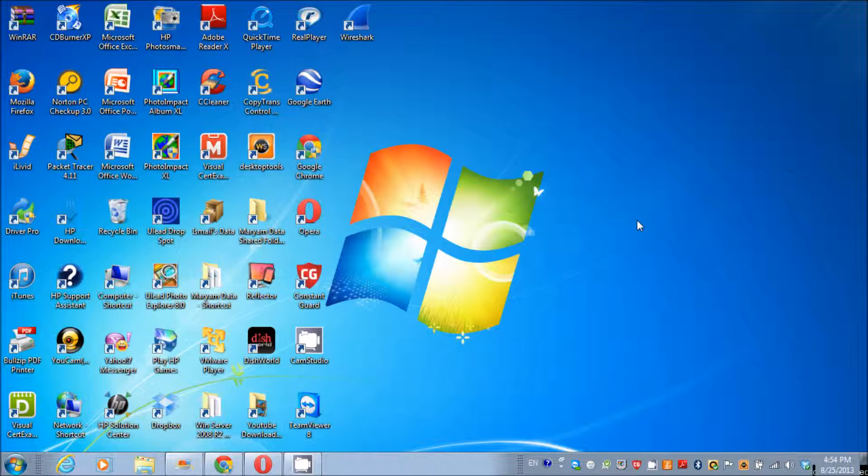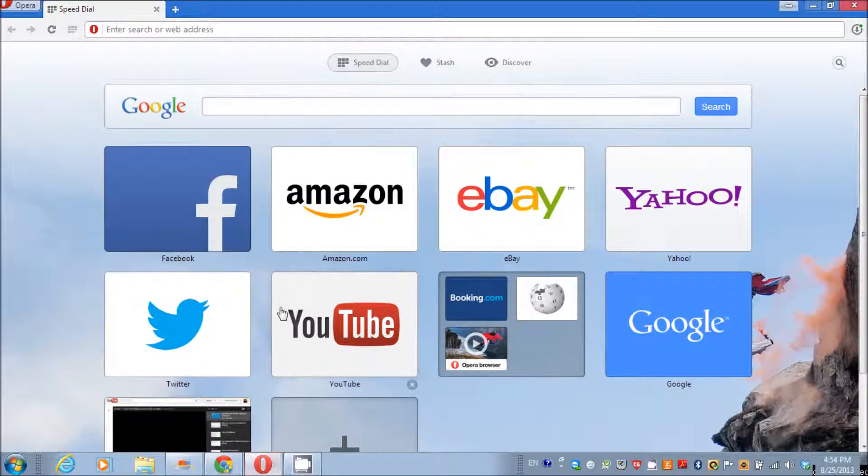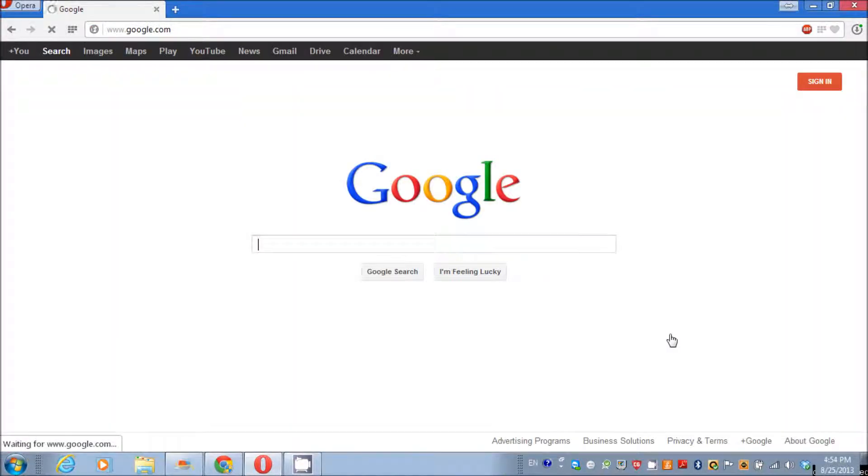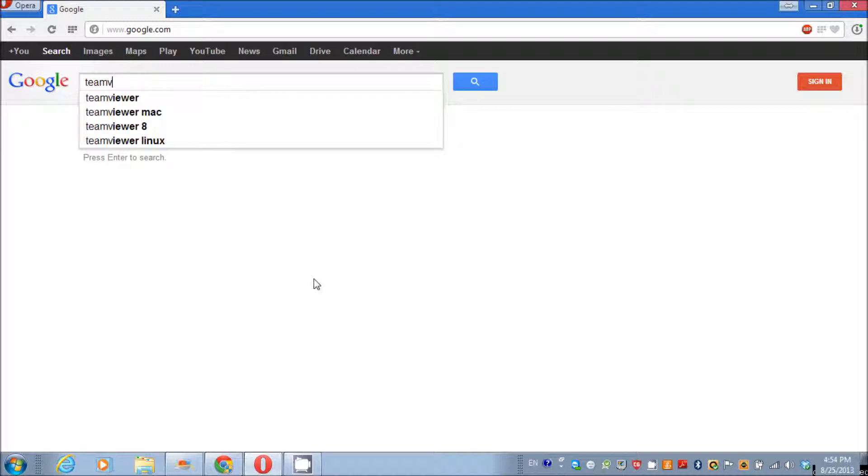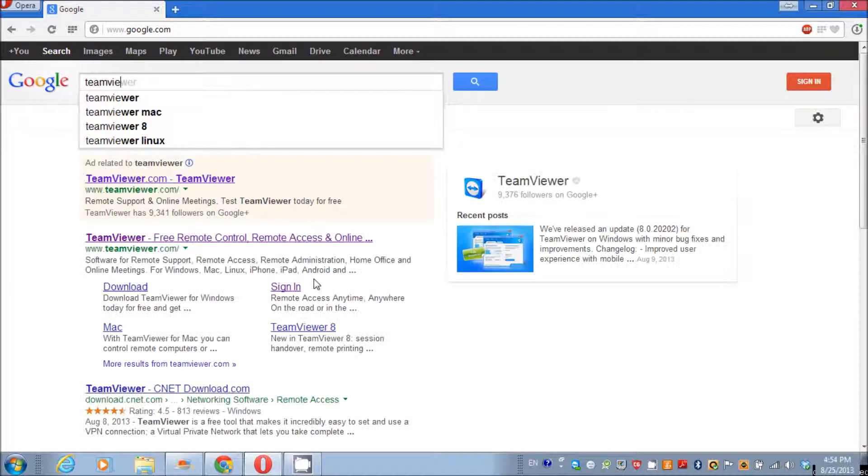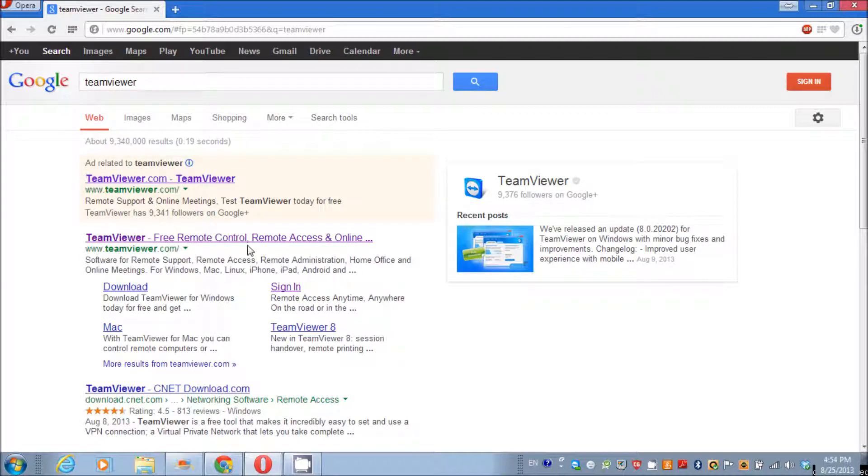For example, if I want to access my desktop computer from my laptop computer, I need to install this software on my laptop as well as desktop computer. First thing we need to do is install TeamViewer on all our computers.